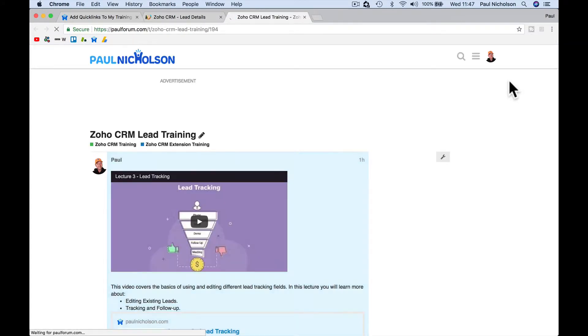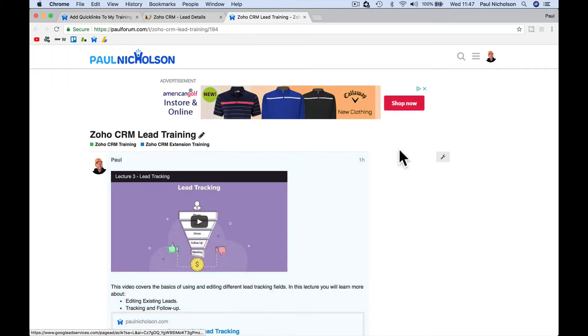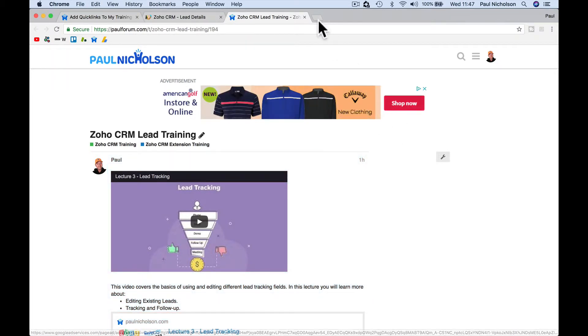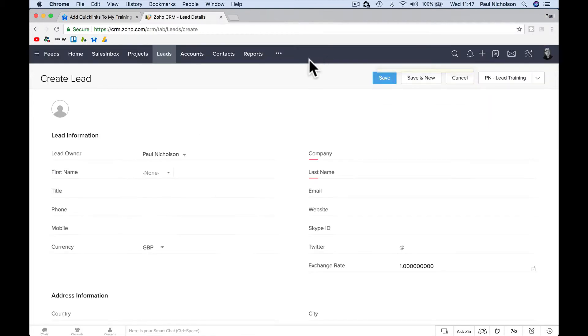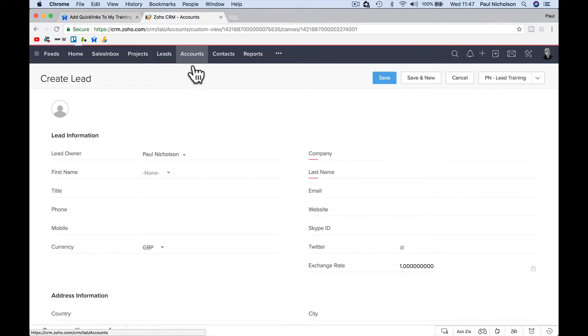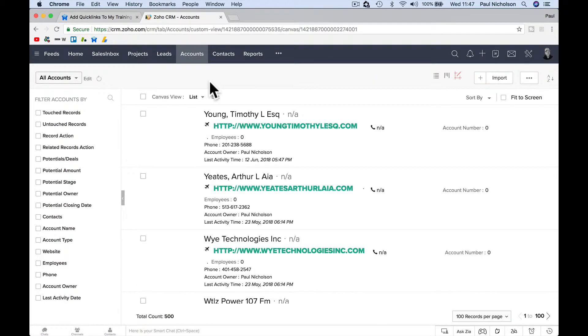So now you get that I'm putting buttons to say jump me straight to that training. I need to know what leads are. Same for accounts, same for contacts, same for deals.